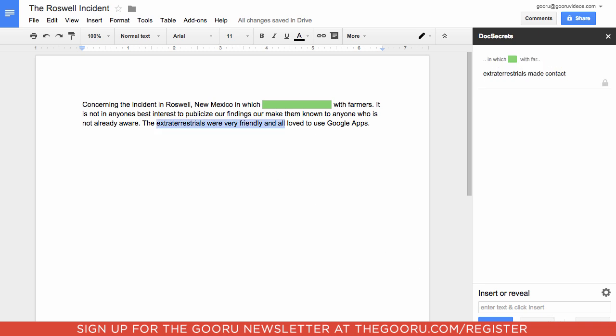And we'll do it again. You can do this for as many sections as you want. And if you are the owner of the doc, then you can see what is behind these colored bars.